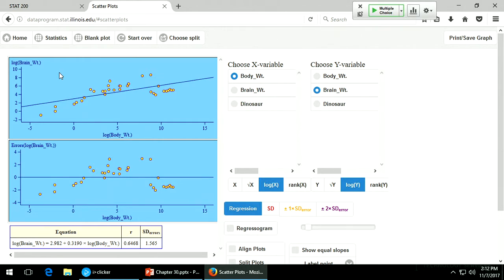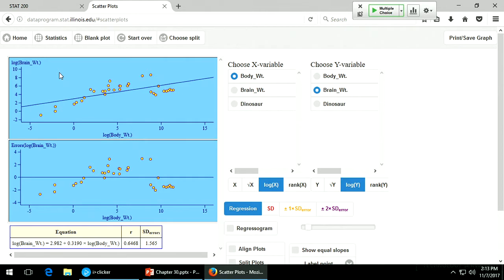Looking at this, you might think you'd want to include an interaction term. But let's see what happens if we don't — if we just force them to both have the same slopes. The dinosaurs are so close together in X — it's almost like one giant point. Almost any line through there is going to give about the same correlation. So if you force it to have the same slope, it hardly changes the correlation at all.